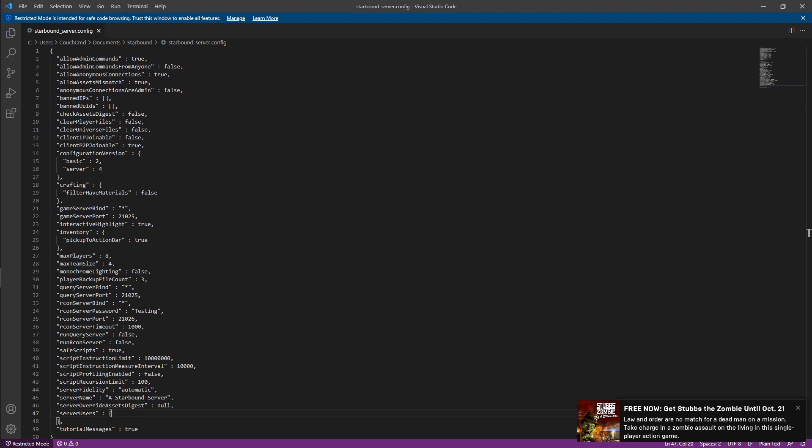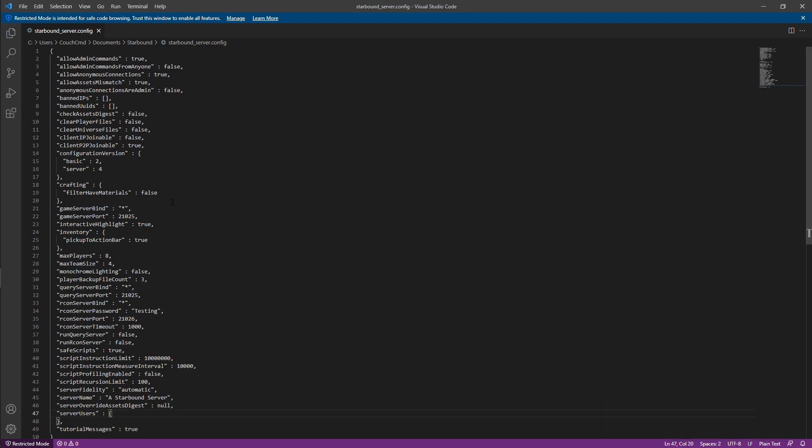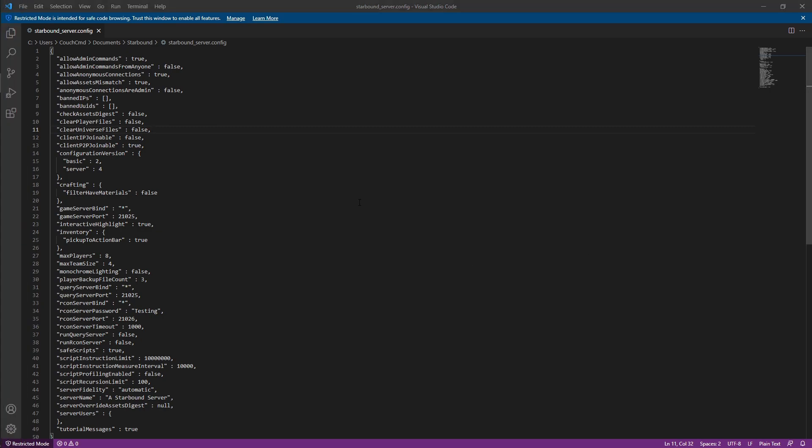Next up, we have clear player files, which basically forces the player to have new gear, new starting character whenever they join in. So it'll clear out all their existing stuff where they won't be able to bring stuff that they already have available in their universe into your game. Same with the clear universe file, their universe file will force the player to use fresh universe data when they connect. Client IP joinable is whether or not the clients can connect over IP.